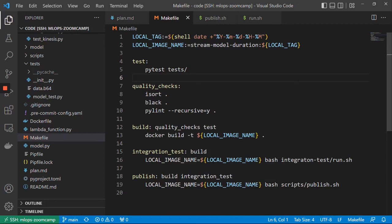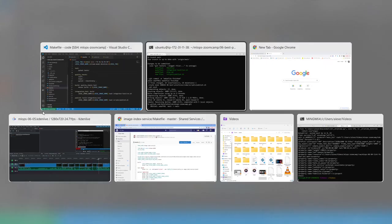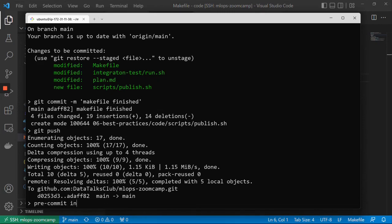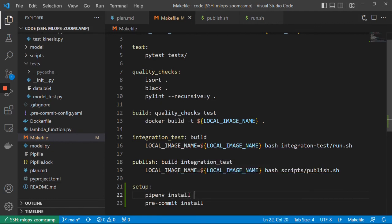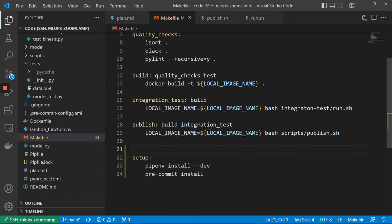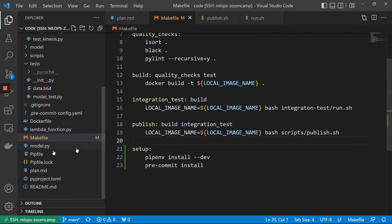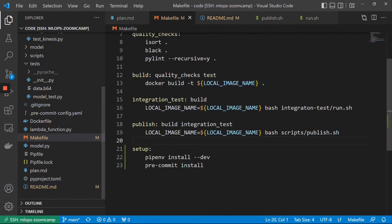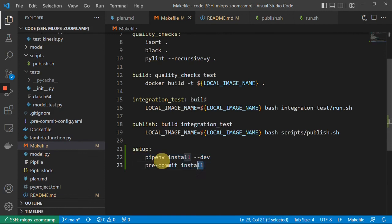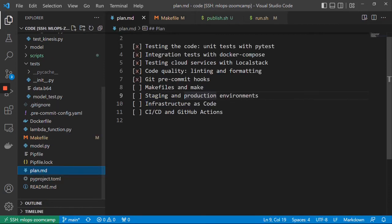One more thing: remember that to use the pre-commit hook we need to run pre-commit install, which we might forget. We can add a setup target to the makefile that runs pip install --dev to set up the dev environment and then runs pre-commit install. In the README we can just say 'run make setup' — that's all you need to prepare the dev environment, and you don't need to remember the individual commands.